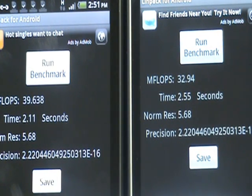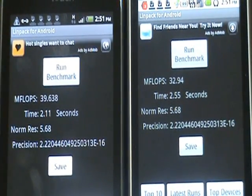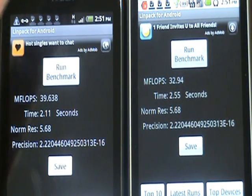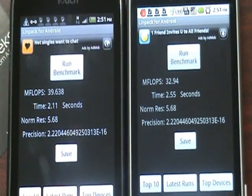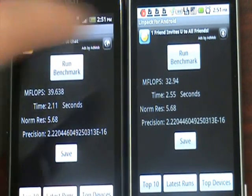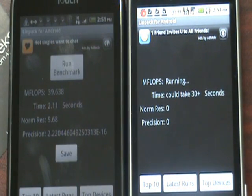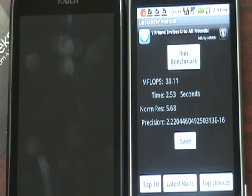So it's pretty consistent. A couple of times when the test was running, those little pop-ups on the top kind of showed up, so that might have decreased the score a little bit. But as you can see, the My Touch is capable of getting up to 40. Looks like the G2 is roughly about 32. One more time for good measure: 32, 33. So that's the LINPACK score.